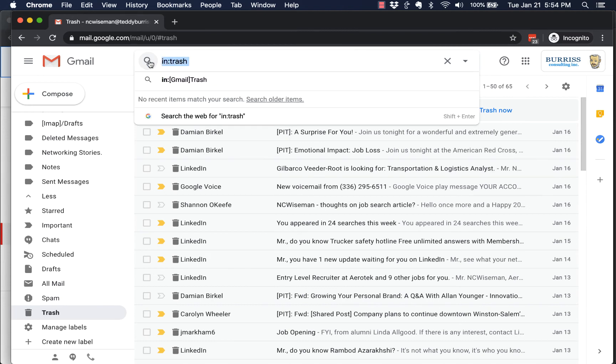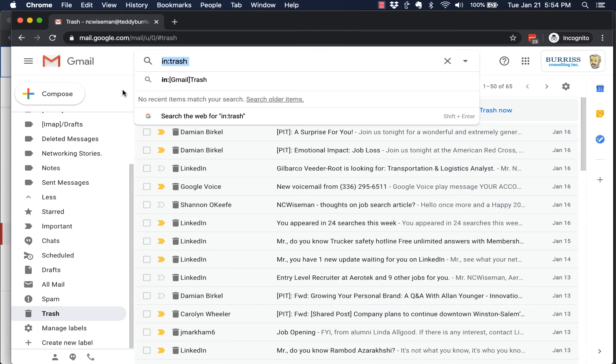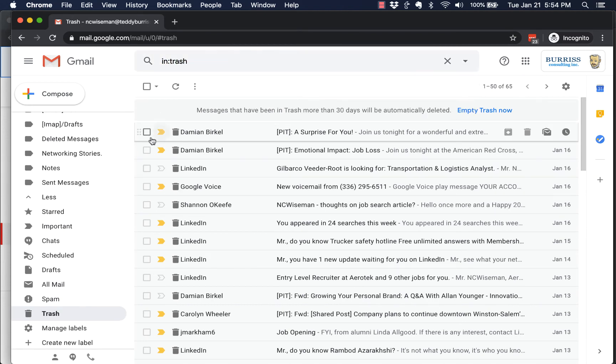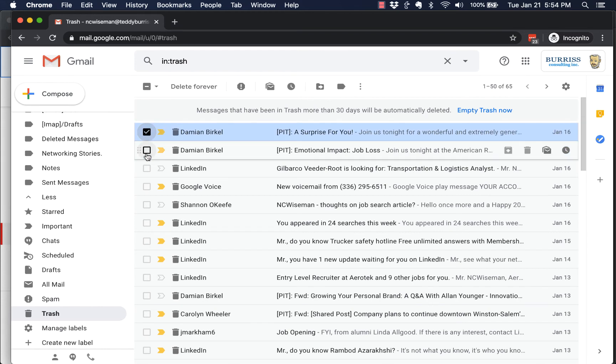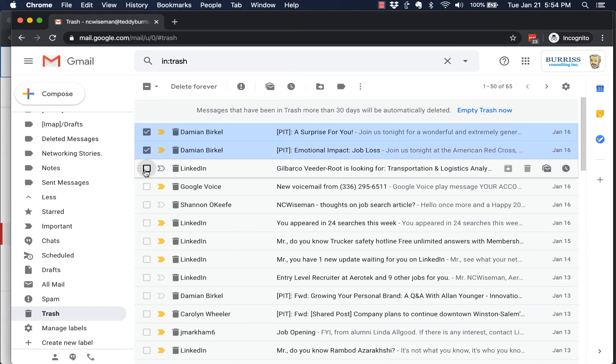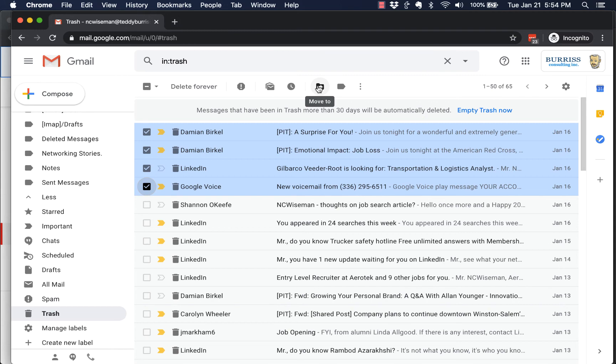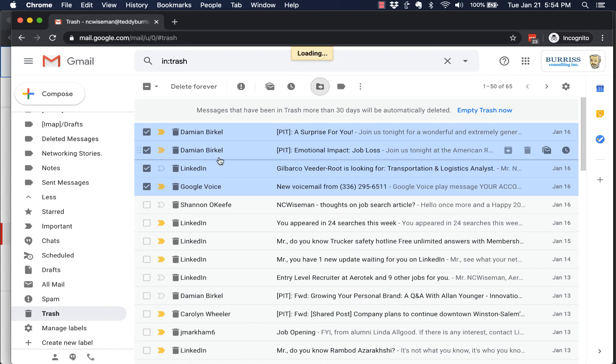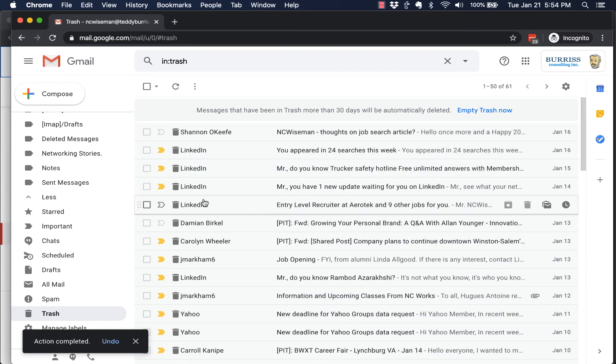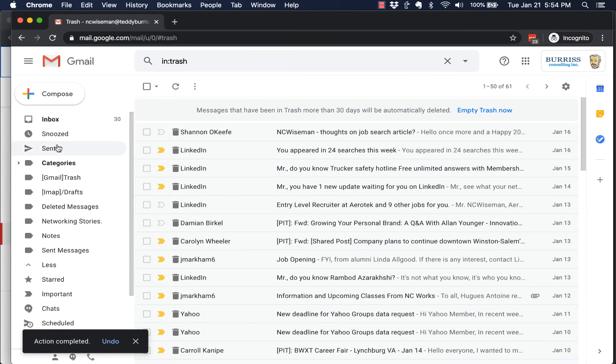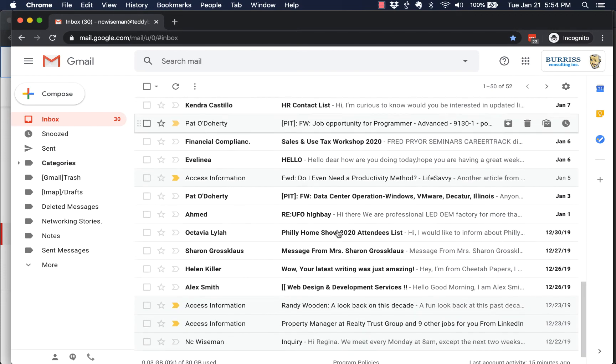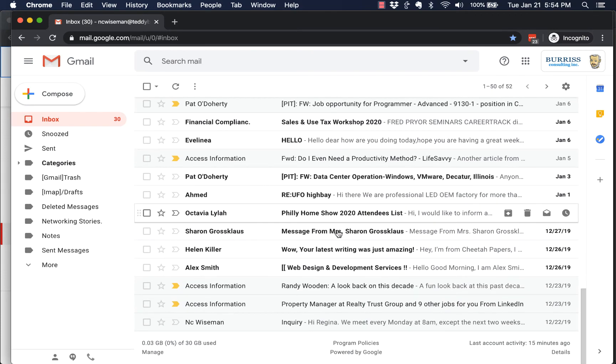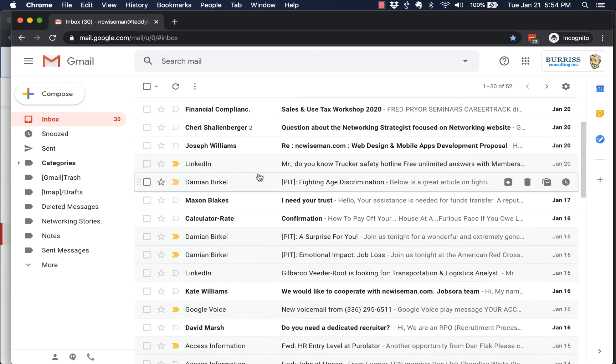If they're in your trash, then what you have to do is select them and go up here, hit move to—click on that icon there—and move them back to inbox, right here: inbox. Now they're out of trash.